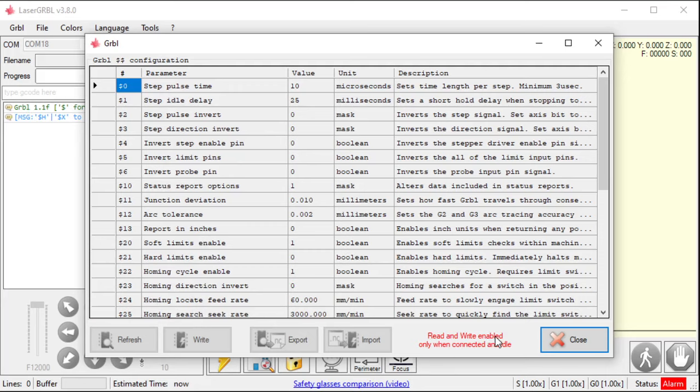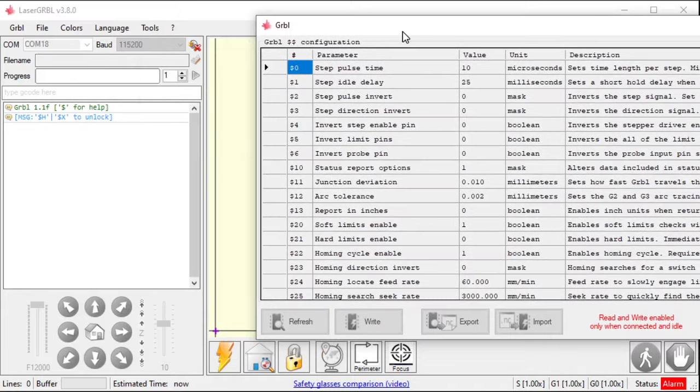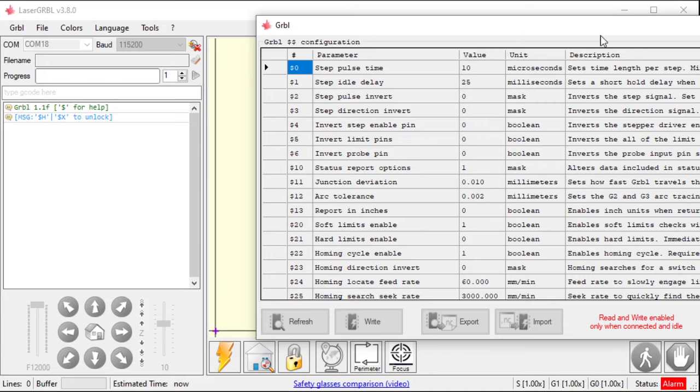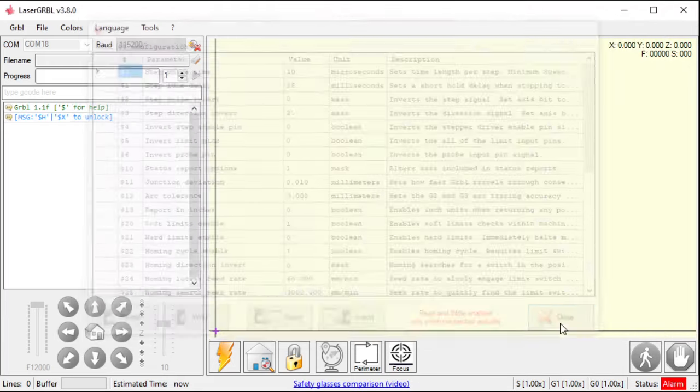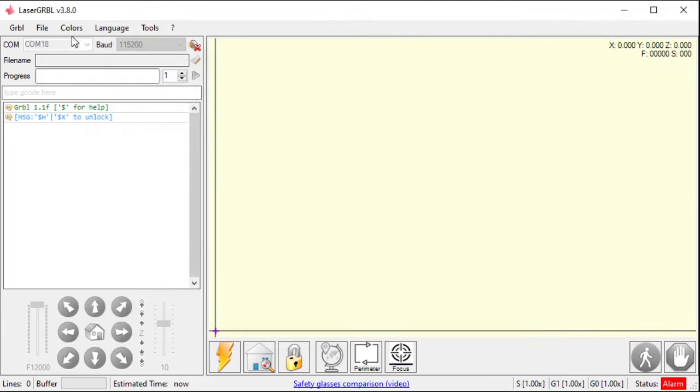It can read and write only when connected and idle. Right now, it's connected, but it's not idle right now. It's currently in an alarm state. So, let's try this one more time. I'm going to unlock it now.